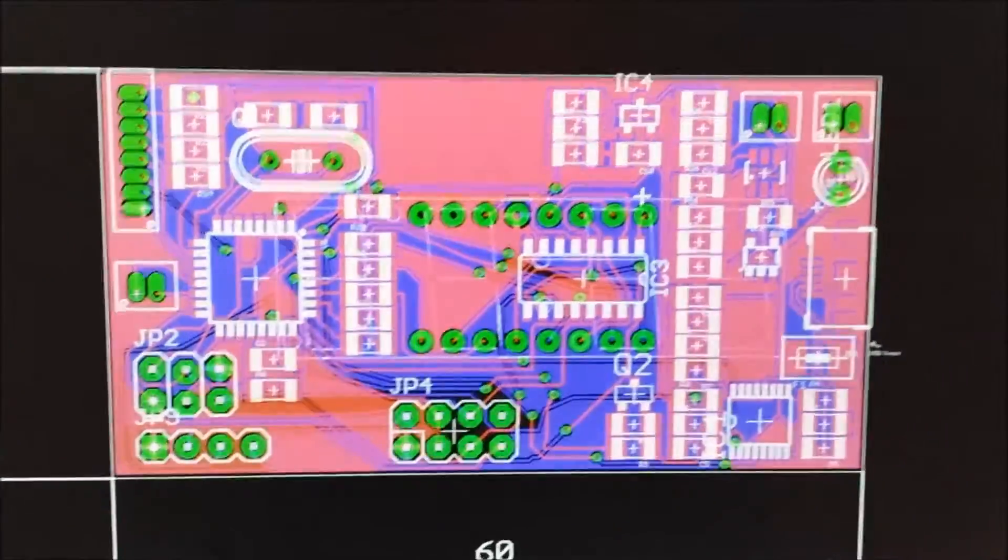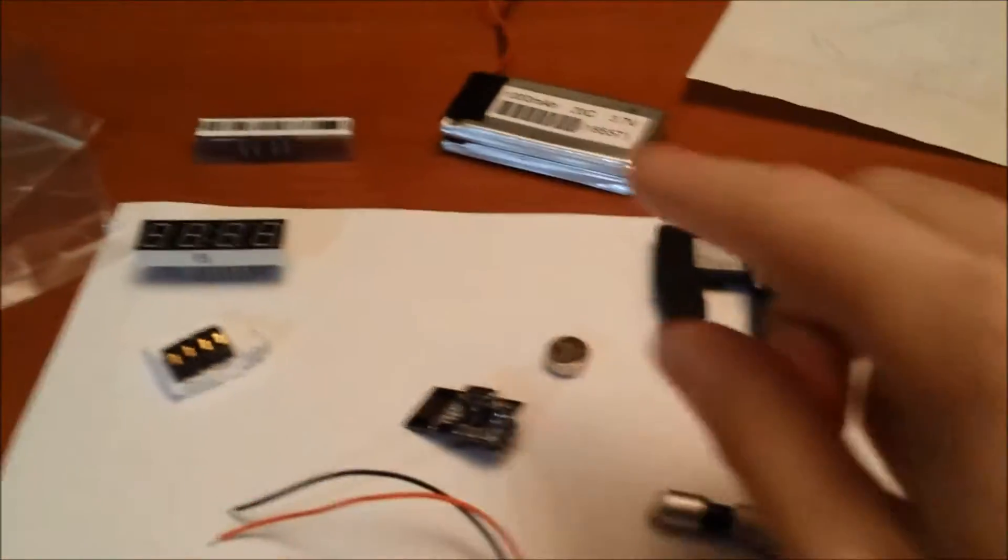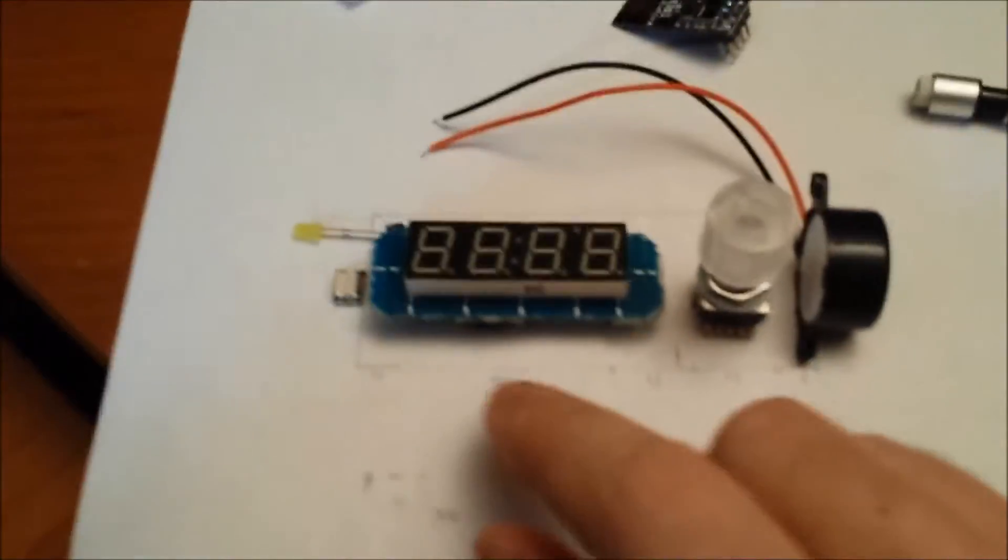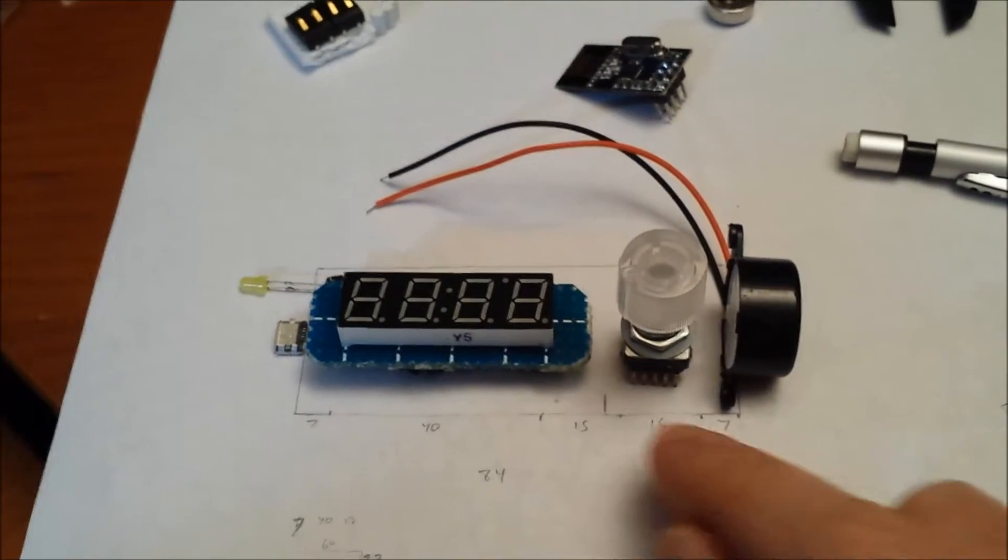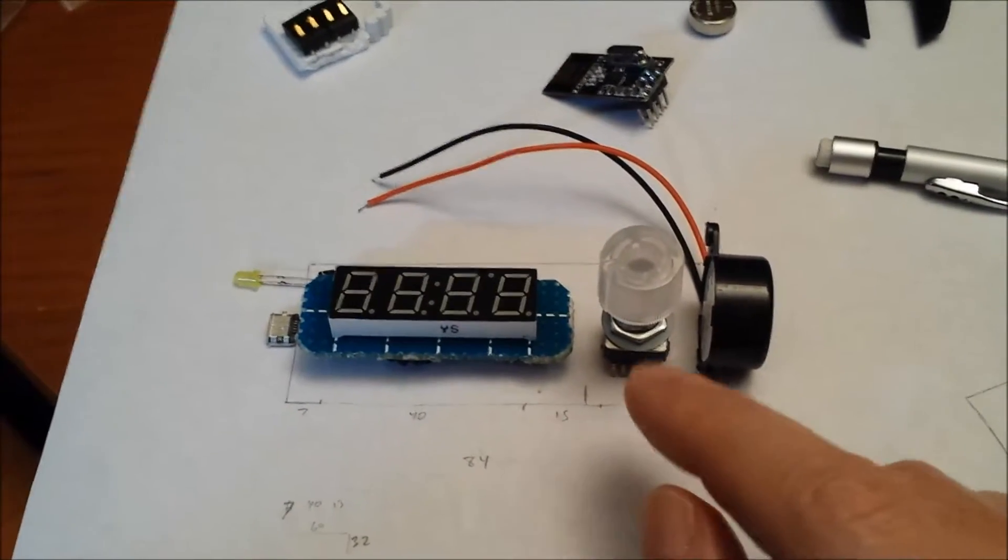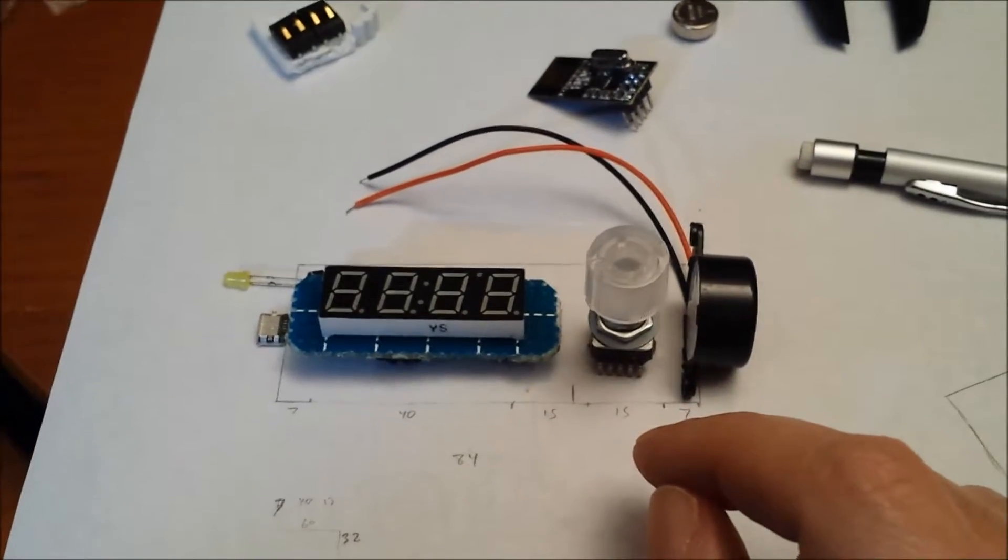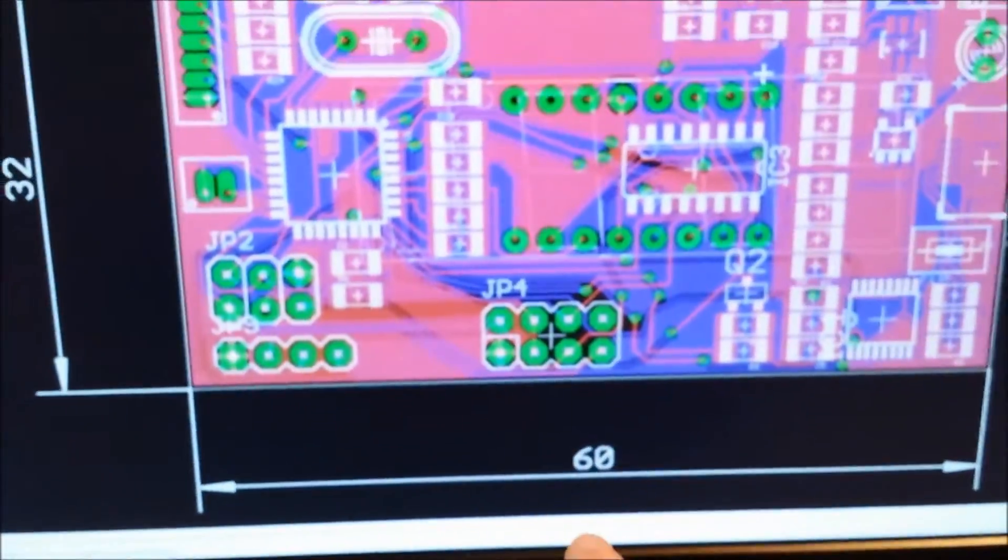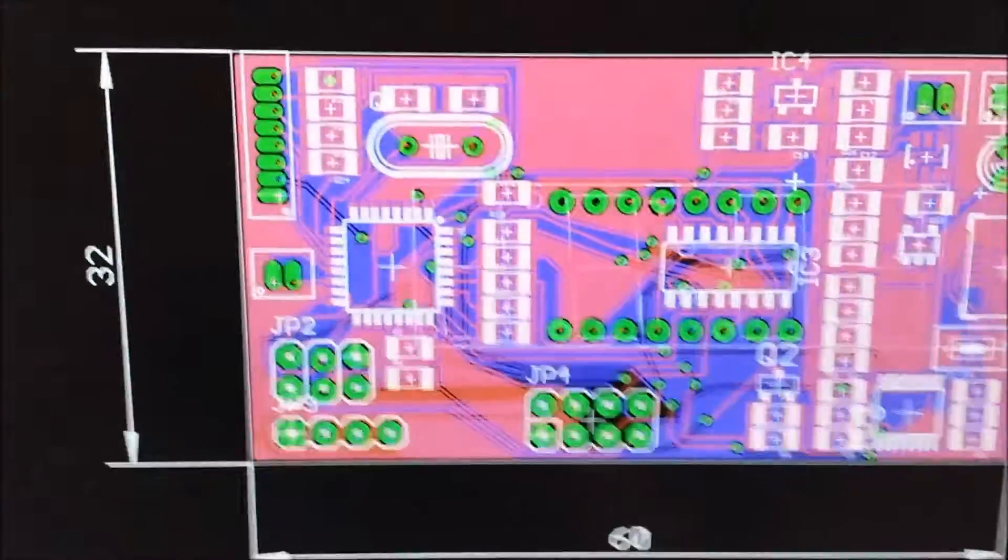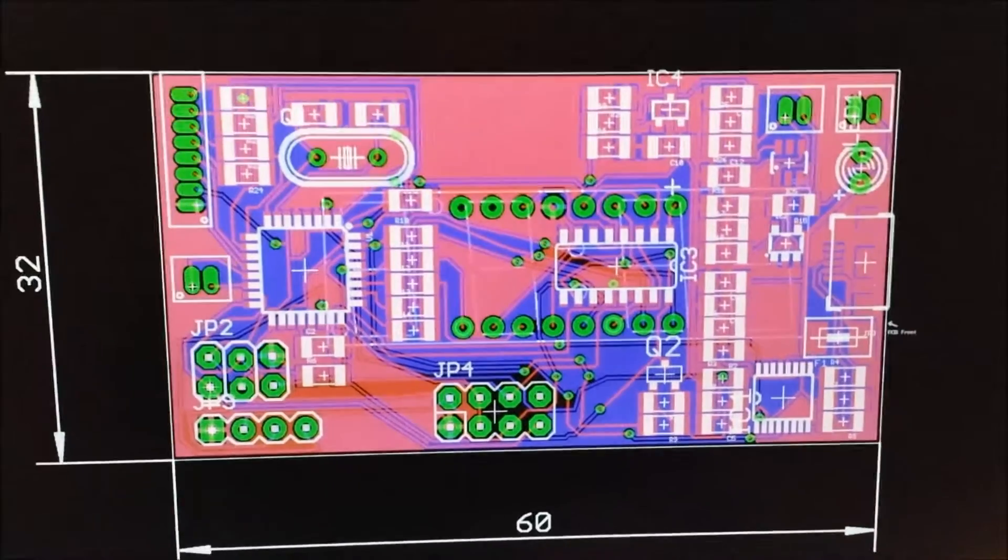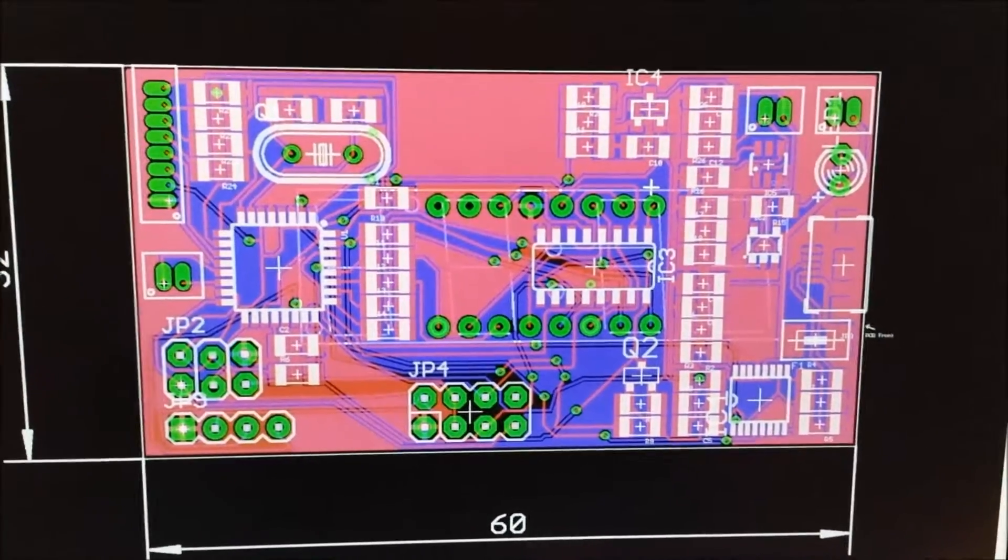To begin with, what I did was I got out the calipers and I got all the major parts and just kind of laid everything out and measured things to see ideally how big of a circuit board I'd like to have. Based upon the measurements that I took, I wanted it to be 60 millimeters by 32 millimeters, that was the goal.